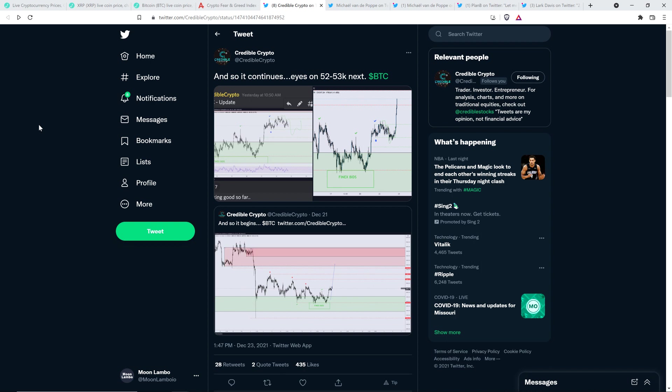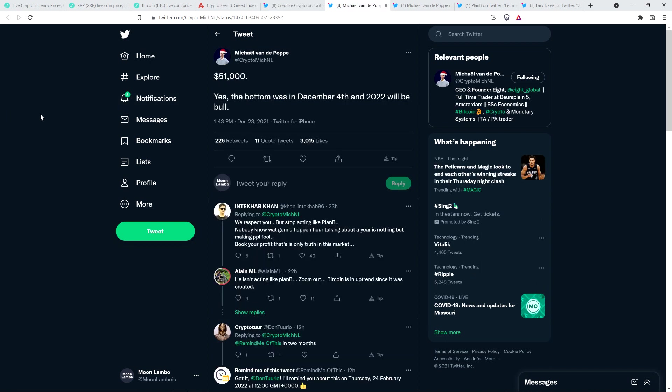There are now three that think we're going to see a dramatic move to the downside. It was Credible Crypto, Leb Crypto, and I think it was Nicholas Merton. Now, then there's also chart analyst Michael Vandepop, who tweeted out the following yesterday afternoon, $51,000. Yes, the bottom was in December 4th and 2022 will be bull. So he doesn't really subscribe to this idea of some sort of further correction after hitting the 50 something thousand dollar range. So I'll be curious to see who ends up being right.